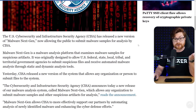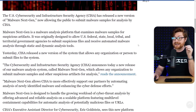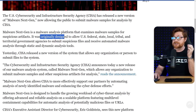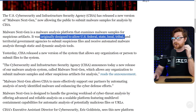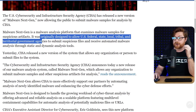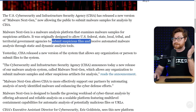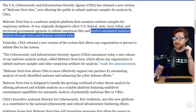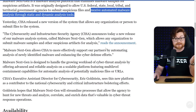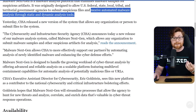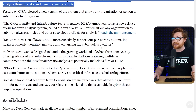If we take a look at this article from Bleeping Computer, anyone could dig in. What's originally designed to allow U.S. federal, state, local, tribal, and territorial government agencies to submit suspicious files like malware and receive automated analysis through static and dynamic analysis tools. So sweet — another online environment for malware research, security research, anything that we're interested in.